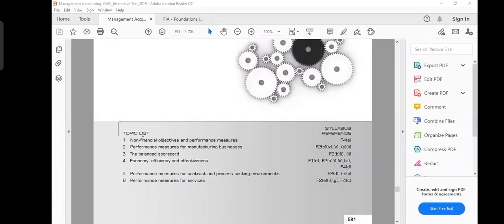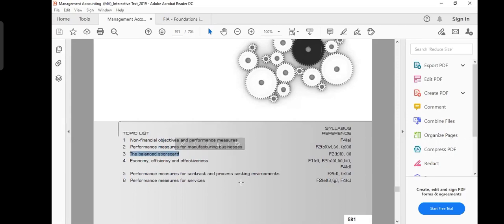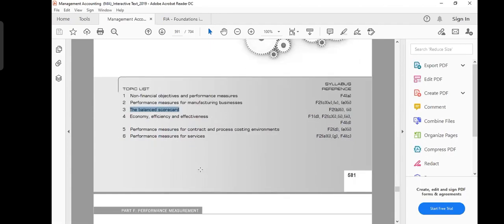So I gave you this so far — this was all introduction and a little bit of detail. This is a very important thing: the balanced scorecard I'm going to cover here. I have my slides also but I'll just show you from the book.